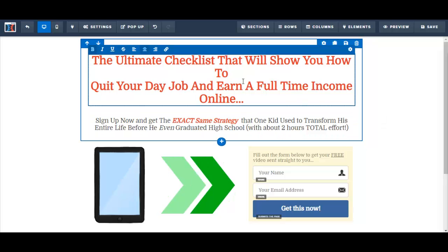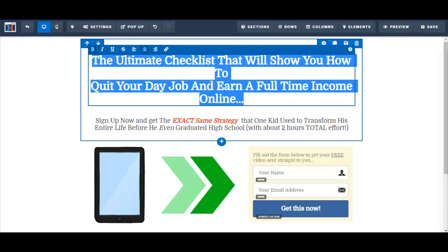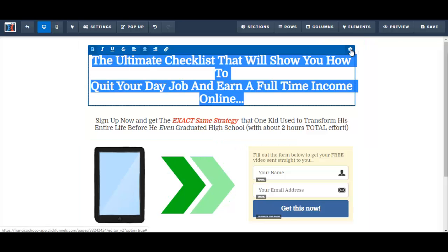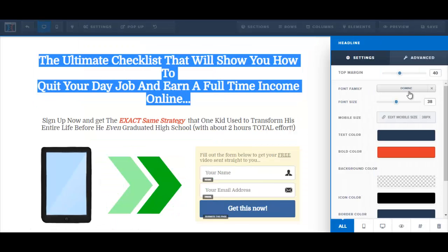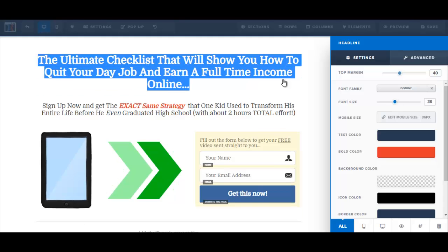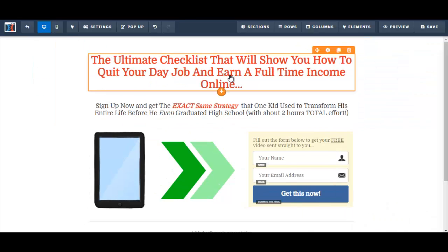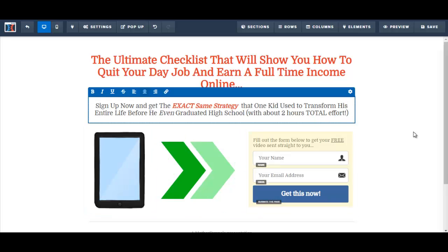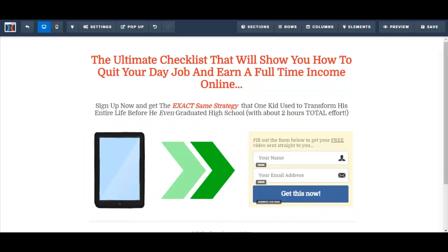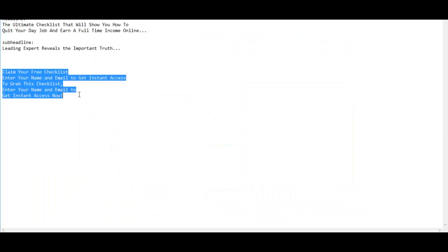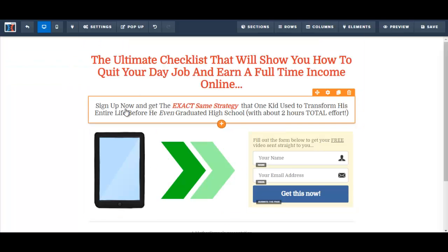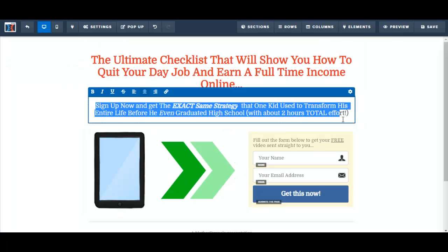Now let me just fix this up a little bit — maybe I just have to reduce the font. Okay, so now the call to action. Let me see if I have a call to action — and yes, I do. So I'm just going to paste it onto here.